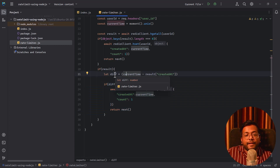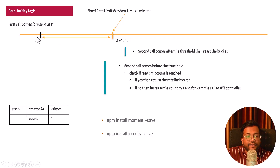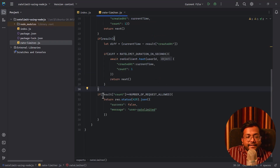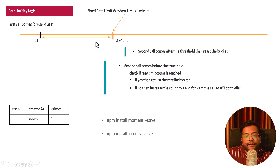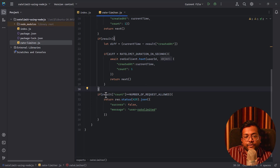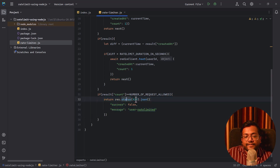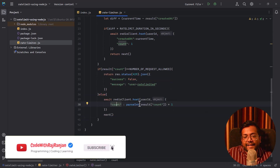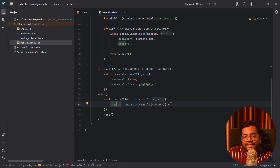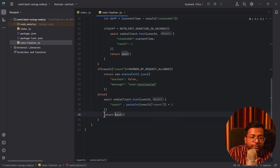If the difference is less than the rate limit duration, the request is within the fixed window. Check if `result.count >= NUMBER_OF_REQUESTS_ALLOWED`. If yes, return an error with HTTP status 429: `{ success: false, message: 'User is rate limited' }`. If the count has not been reached, increment the count using `hset(userId, 'count', count + 1)` and call `return next()` to allow the API call. This completes the rate limiting logic.